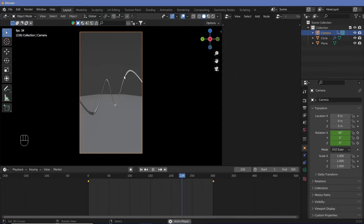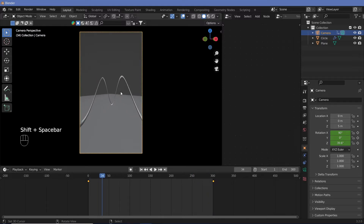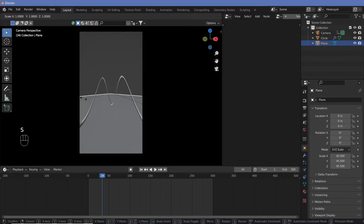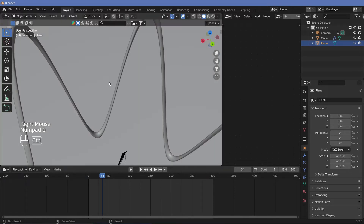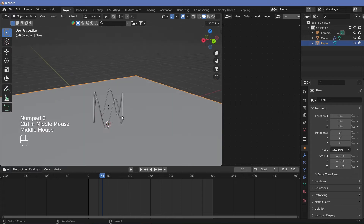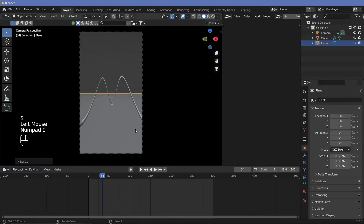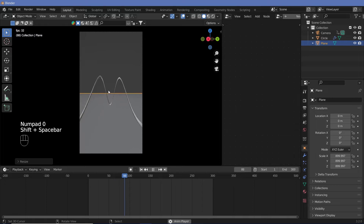Now that we have this animation, we need to add a few more things. Just having one single line isn't going to look good, and we can clearly see the edge of the plane. So I'm going to go out of camera view and scale the plane up even more — now we wouldn't be able to tell the edge of the plane at all.